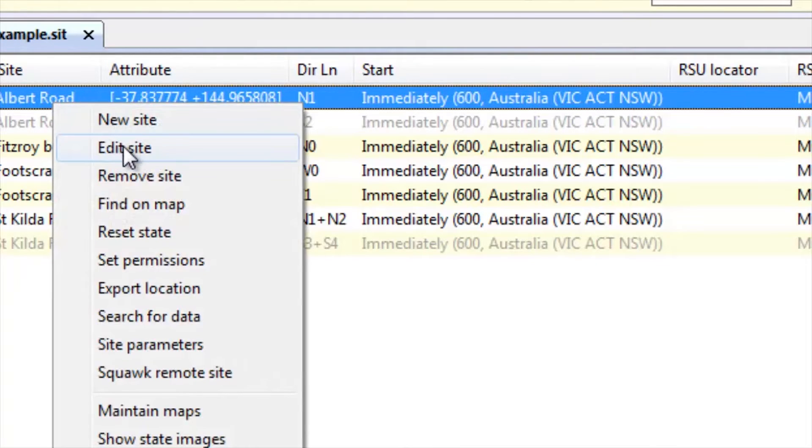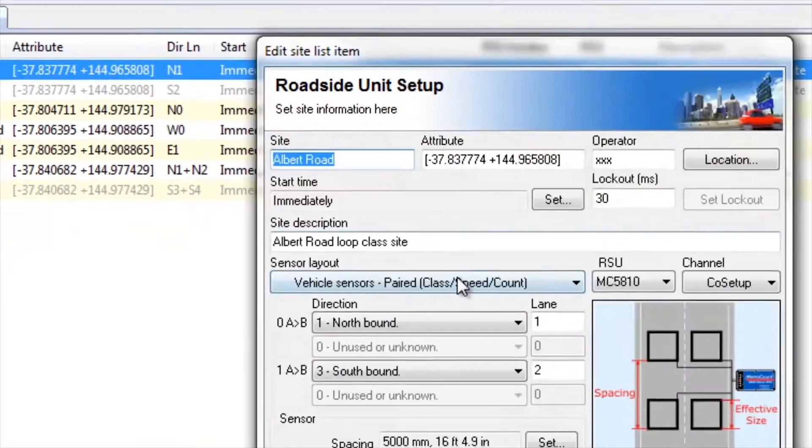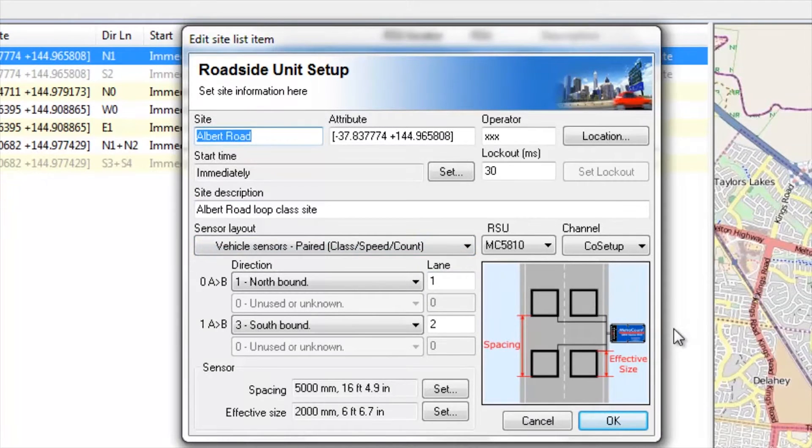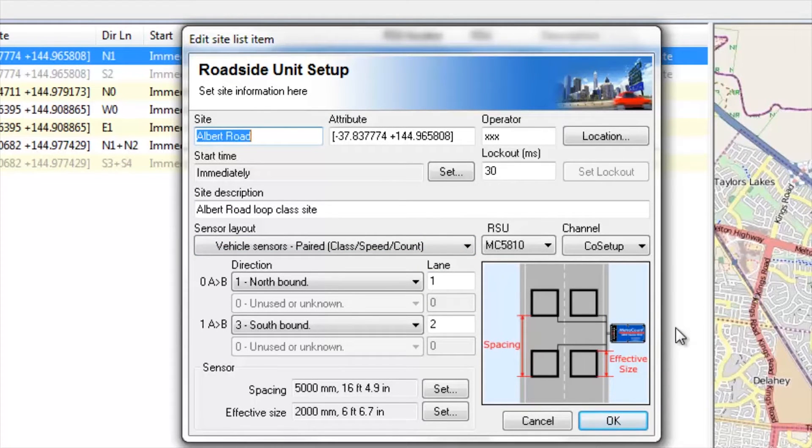Right-clicking and edit site. Now you can see that the roadside unit setup details are exactly the same as though you were entering the details straight into a roadside unit. But of course, in this case, we're just entering them into a list. I'll cancel there.